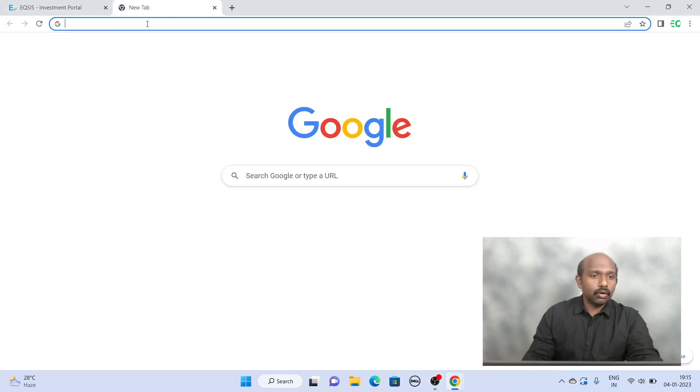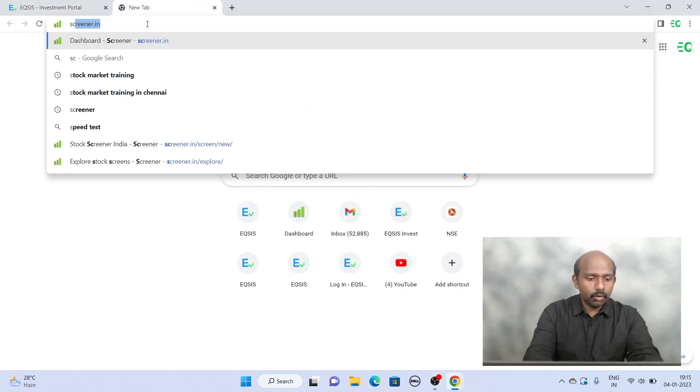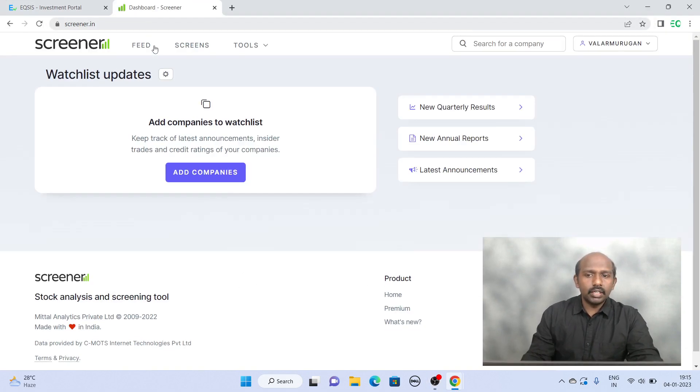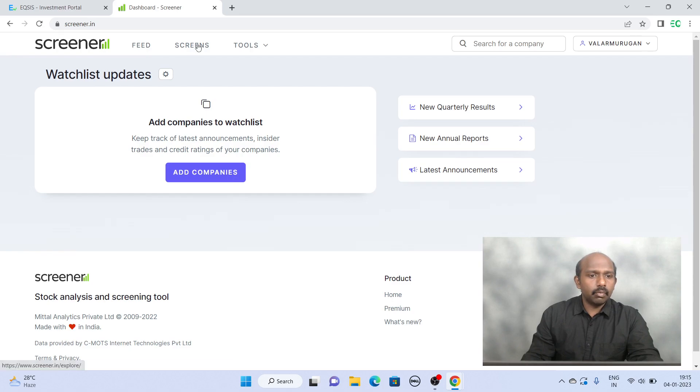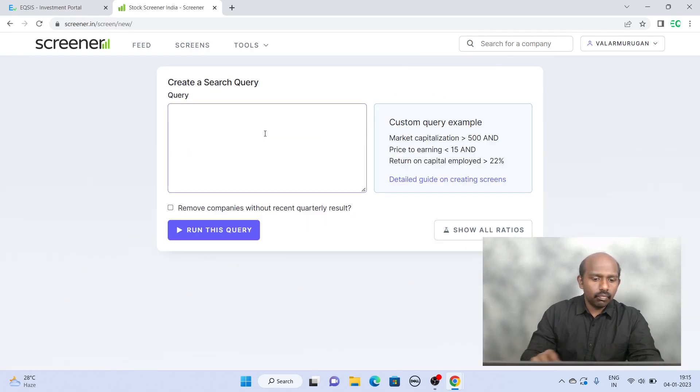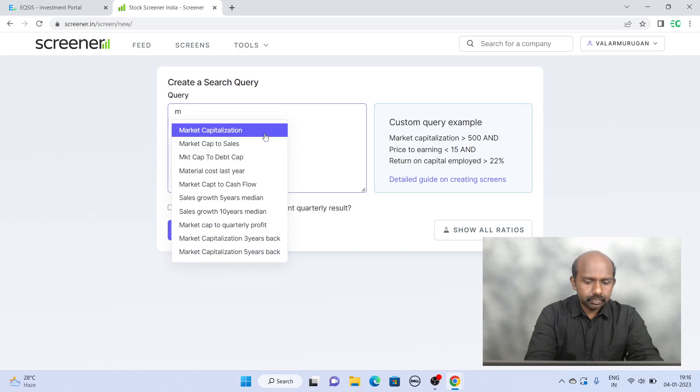What we can do is go to the Screener website and once you get into the Screener website under the section called Screener, Create New Screens, we can do this.